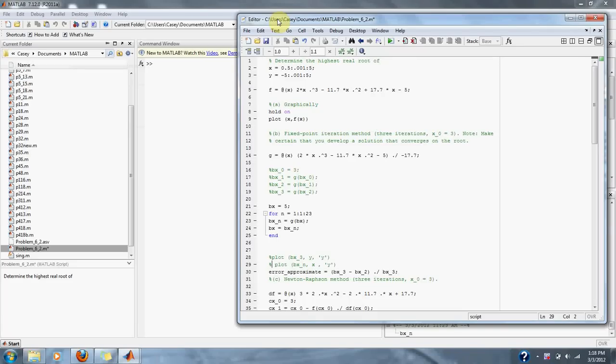Numerical Methods for Engineers, Problem 6.2. Determine the highest real root of f(x) = 2x³ - 11.7x² + 17.7x - 5. Part 1: solve it graphically.